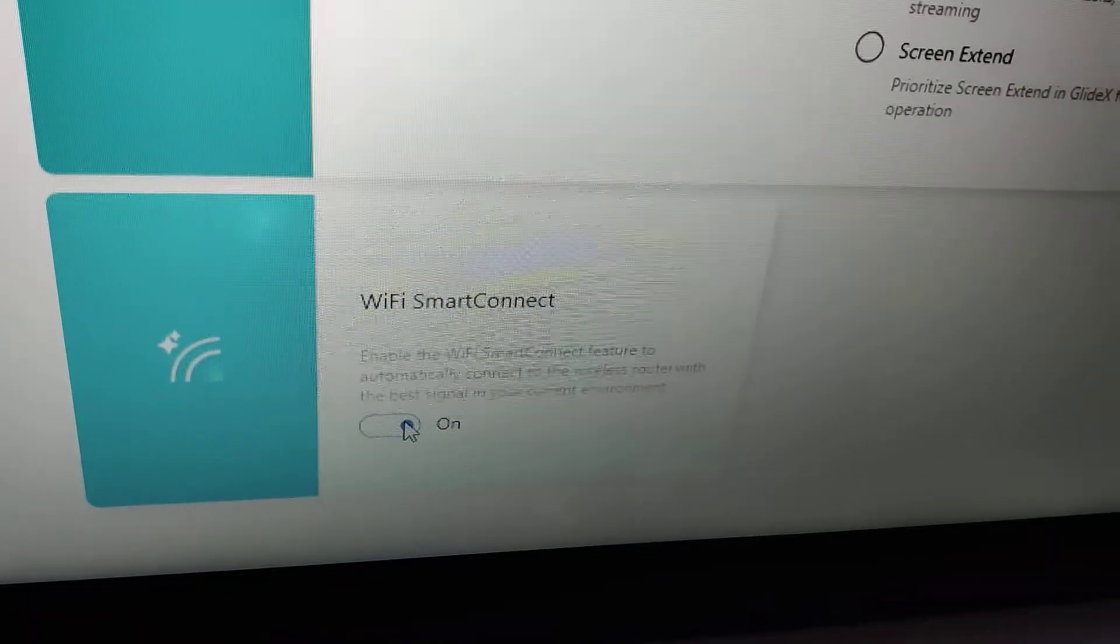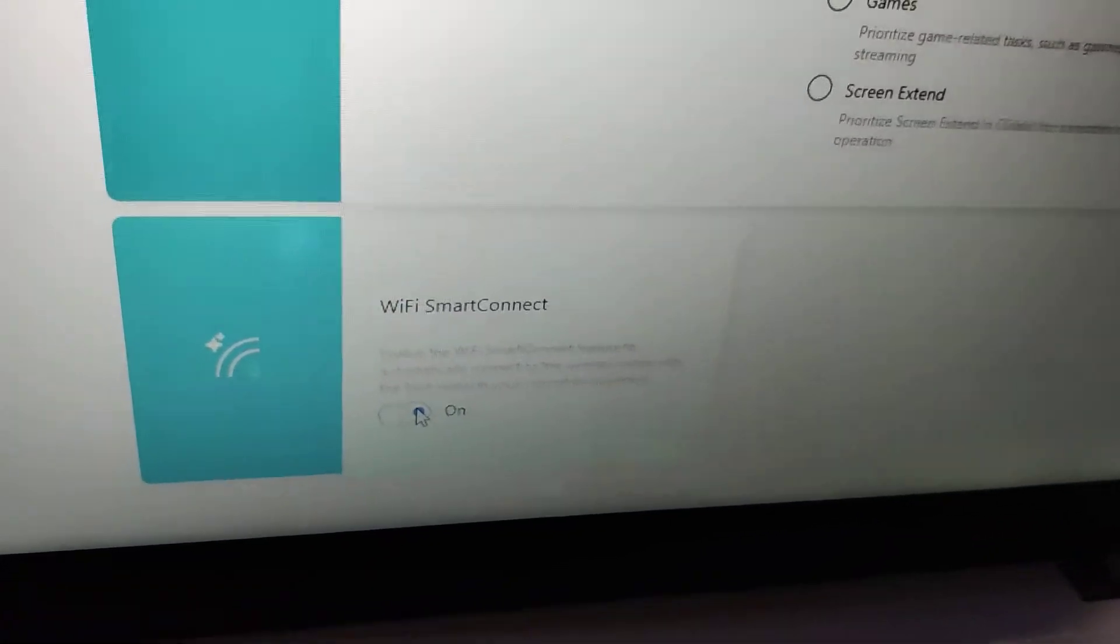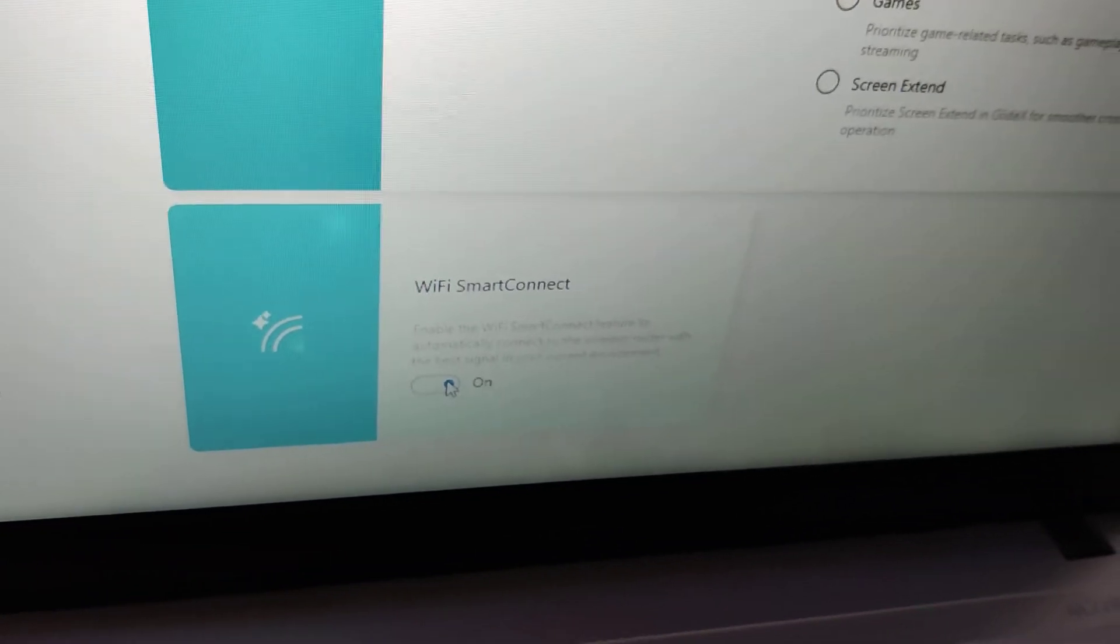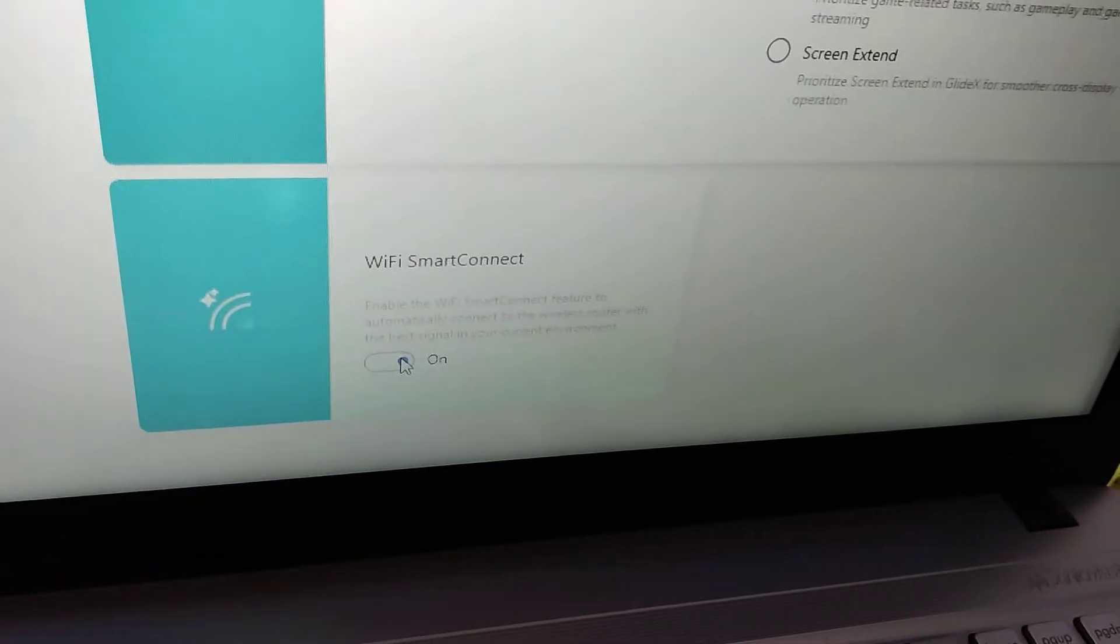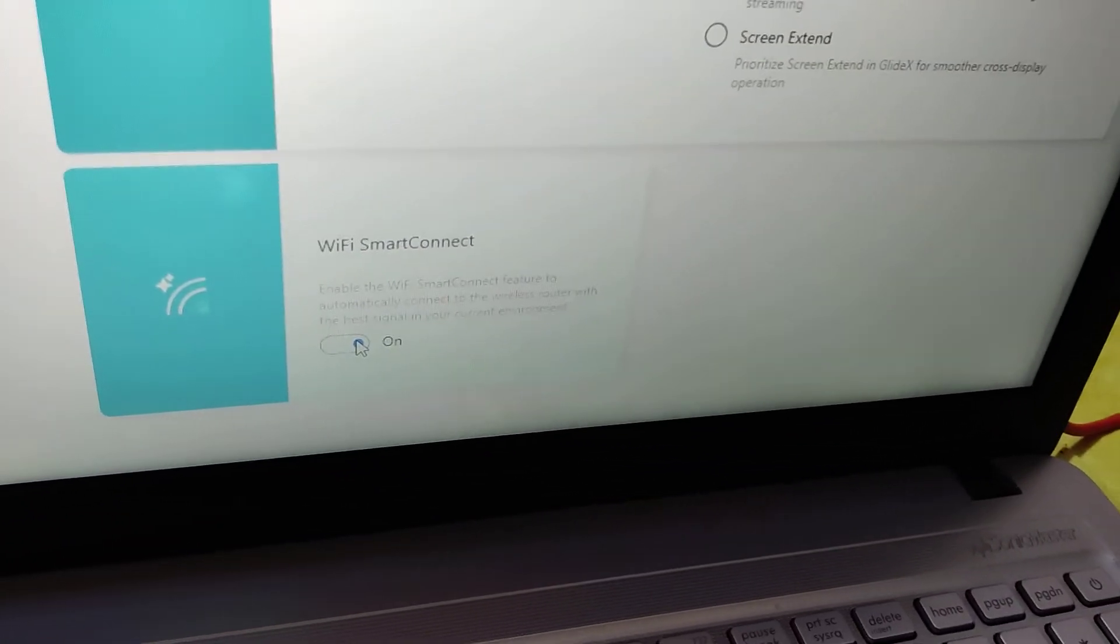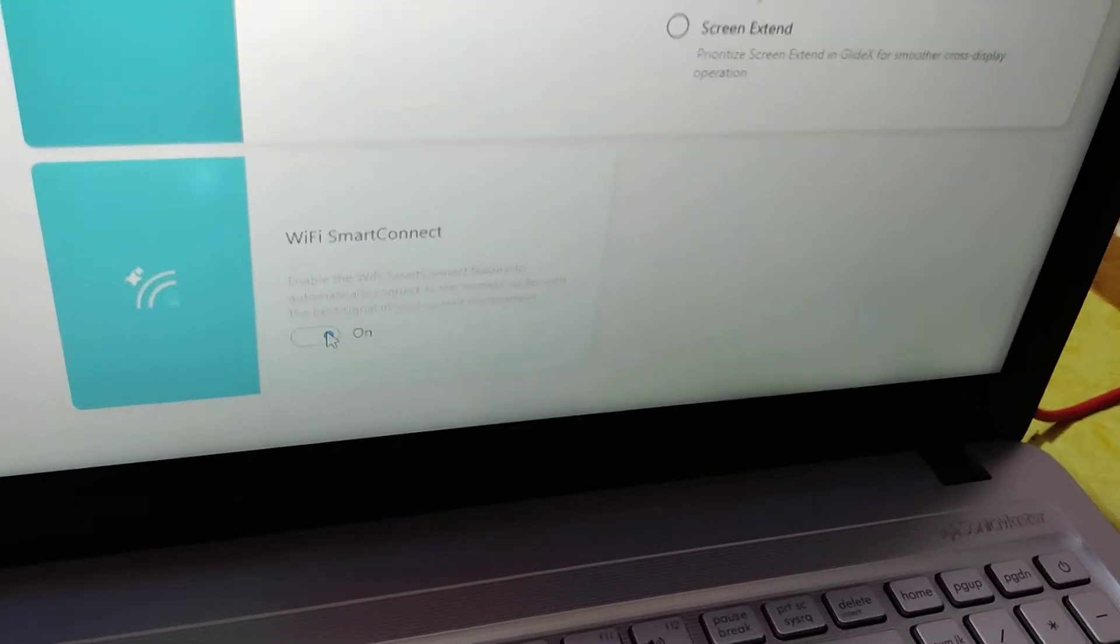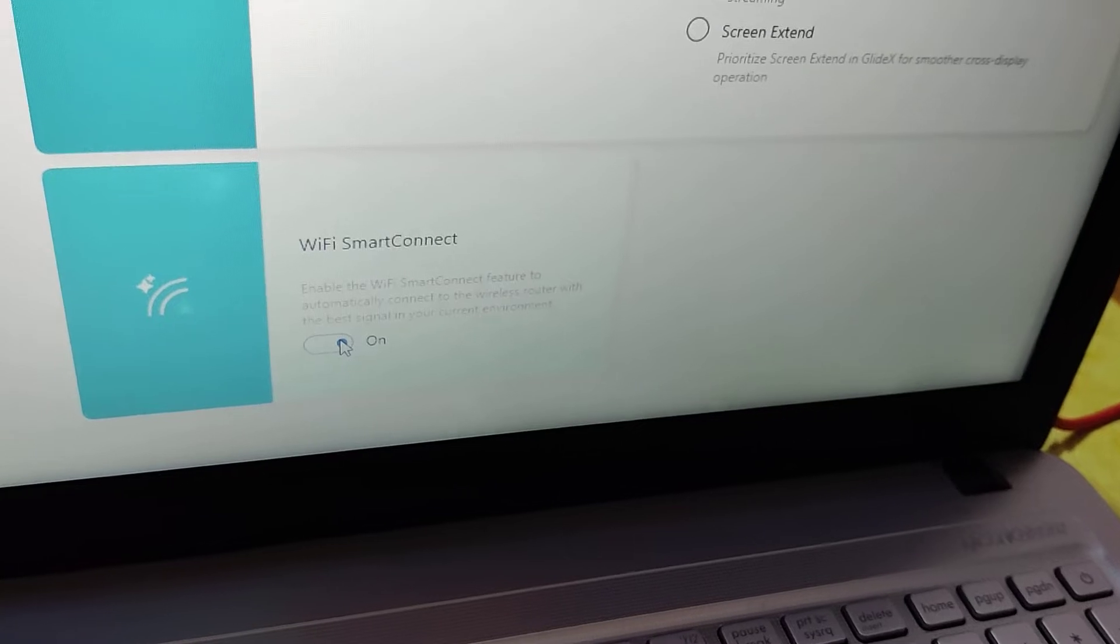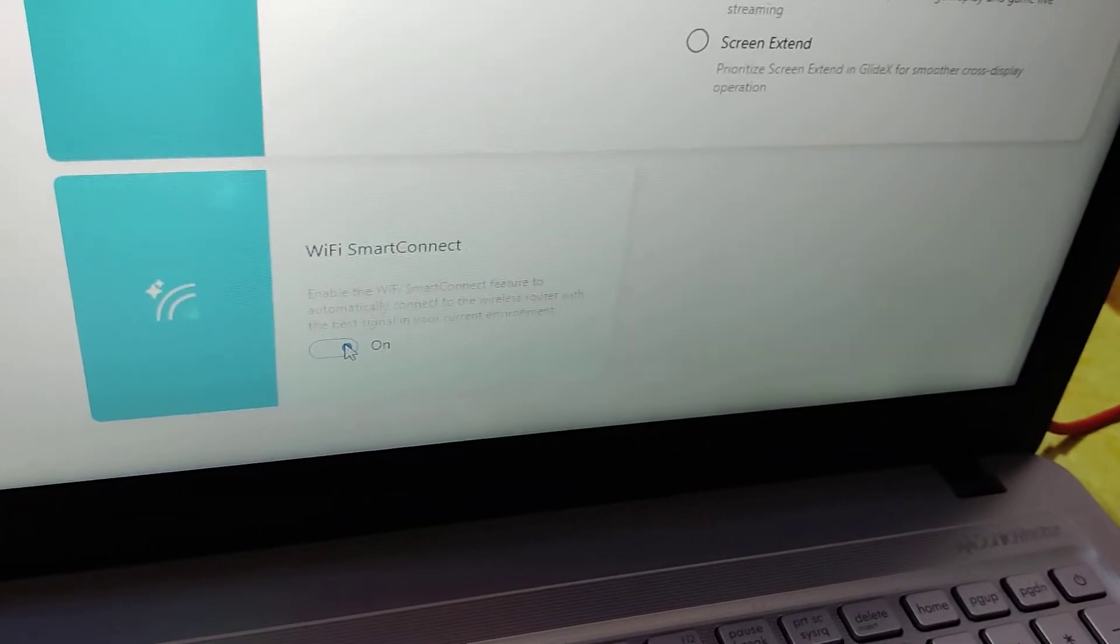So we understood how to connect WiFi Smart Connect in Asus.